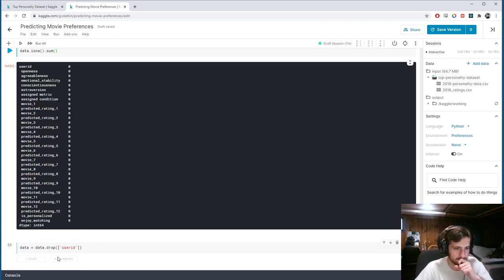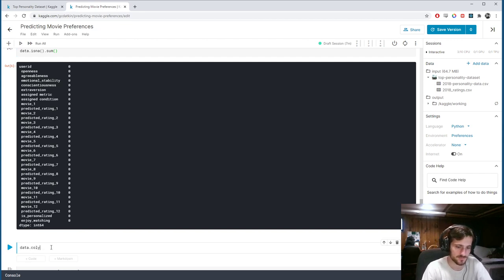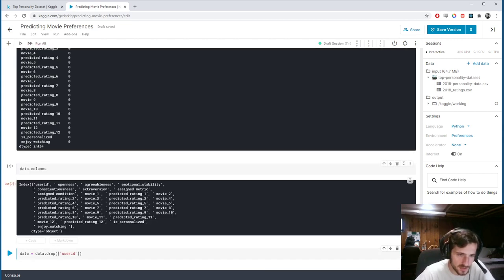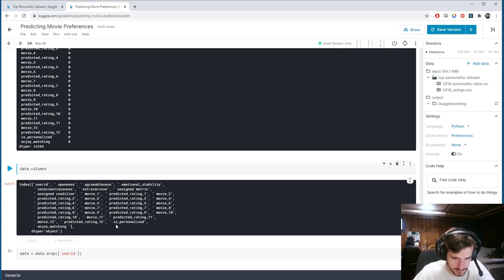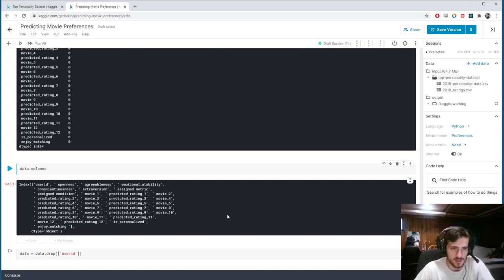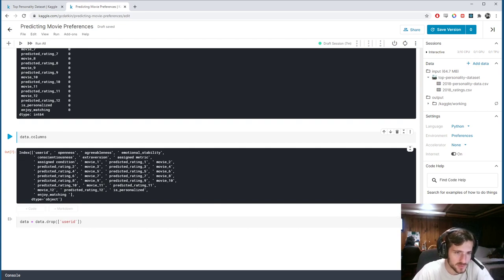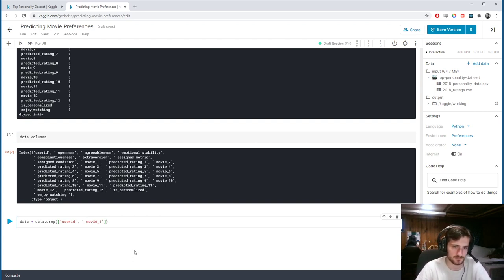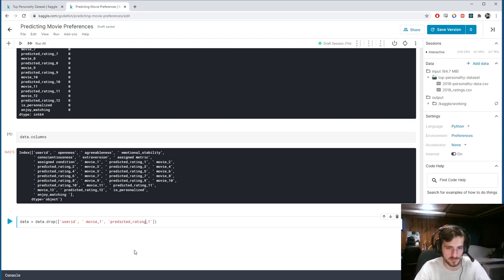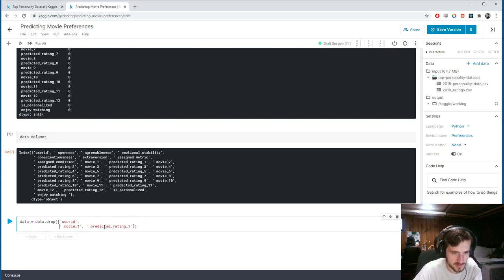You'll actually notice, if I show you data.columns, that this dataset has spaces at the beginning of each column name, so I'll have to be sure to include those. Additionally, the 'enjoy watching' column has a space at the end as well. User ID does not have a space, but movie 1 has a space, and predicted rating 1 has a space.